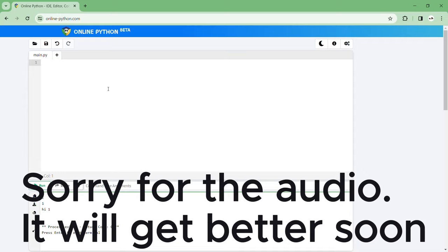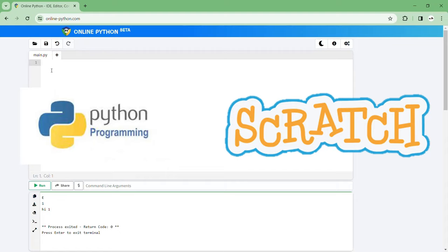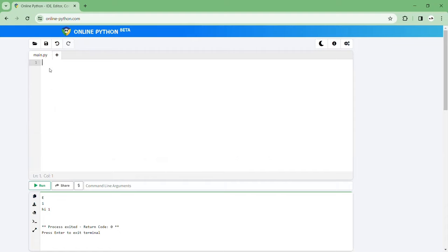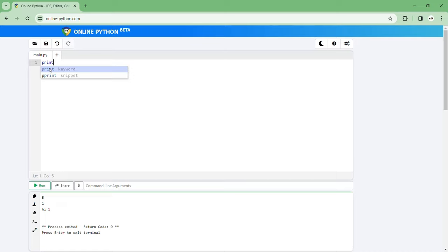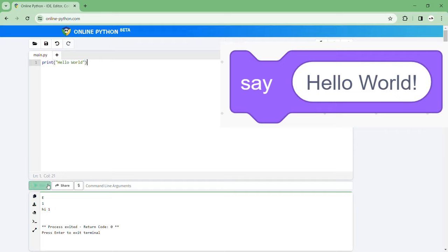Well let's get straight into it. The website that I'm using is online-python.com. So on the left hand side here we'll have the Python code and on the right side here we'll have the Scratch. So let's start with print hello world. Then we click run and we can see it printing hello world.